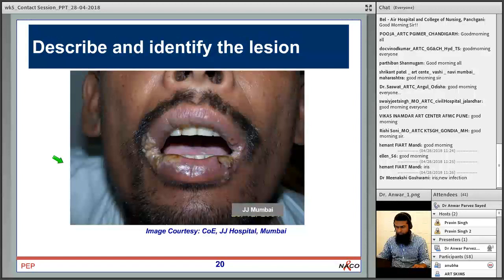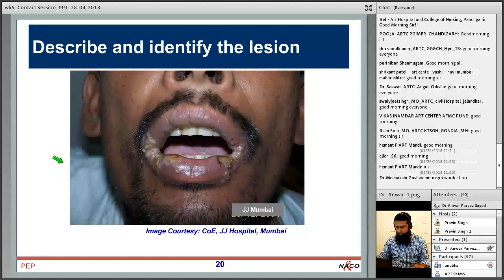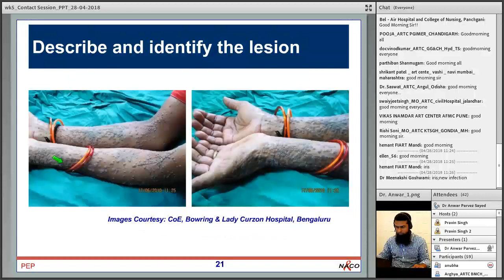This skin lesion shows multiple papular vesicular lesions over the lower lip — the usual site for HSV infection. HSV type 1 is commonly involved, though both HSV-1 and HSV-2 can cause such lesions. Treatment is acyclovir 200 milligrams five times a day for 7 to 10 days. For recurrent or severe infection, 400 milligrams three times a day for 2 to 3 weeks can be given, sometimes extended for longer duration in disseminated lesions.